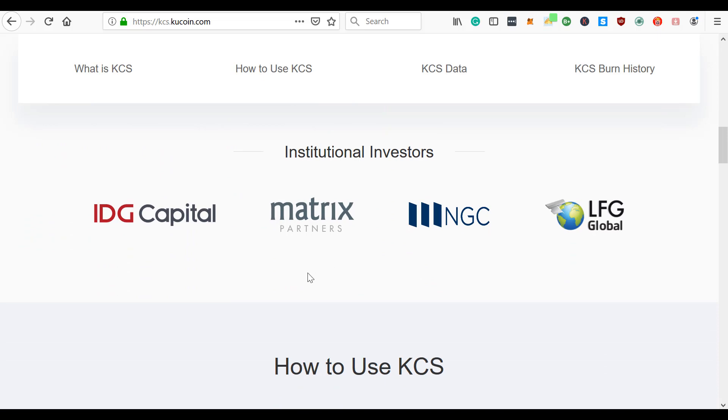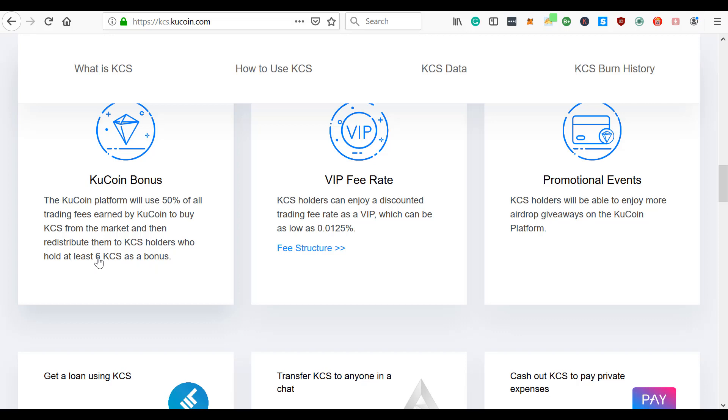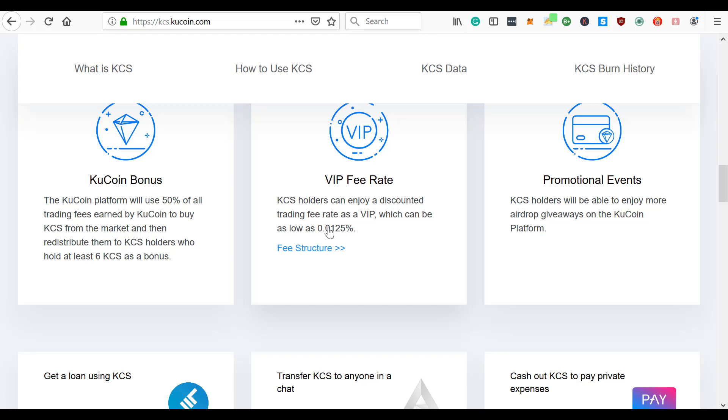KuCoin bonus - the KuCoin platform will use 50% of all trading fees earned by KuCoin to buy KuCoin shares from the market. That's important - they buy it straight from the market and then redistribute them to KuCoin shareholders who hold at least 6 KuCoin shares as a bonus. You only need at least 6 KuCoin shares, which I will absolutely be buying. VIP rate - KuCoin shares can enjoy a discounted trading rate as a VIP, which can be as low as 0.0125%. Basically for every thousand KuCoin shares, you get a 1% discount, all the way up to a 30% discount on your trading fees.